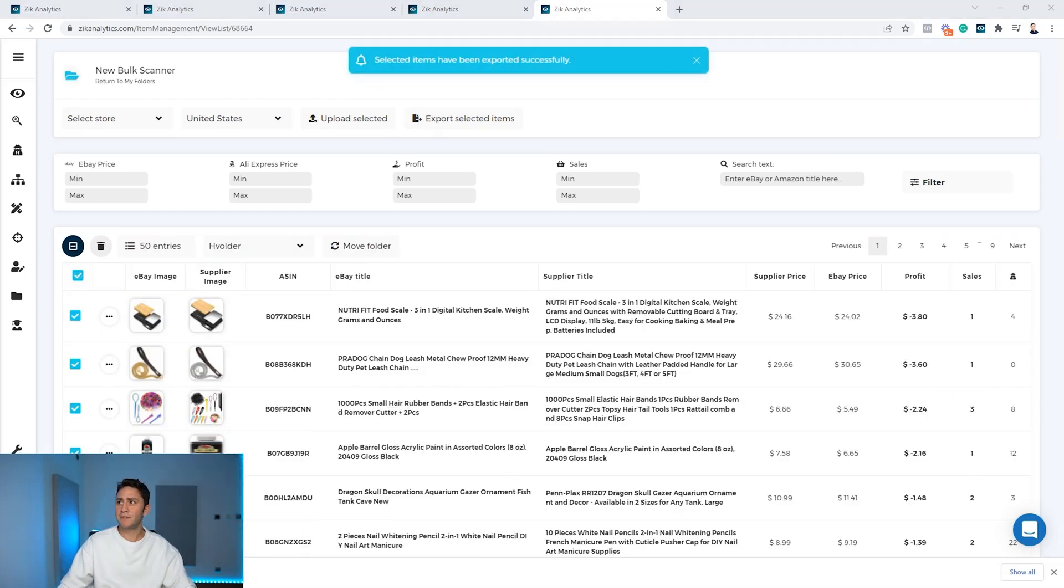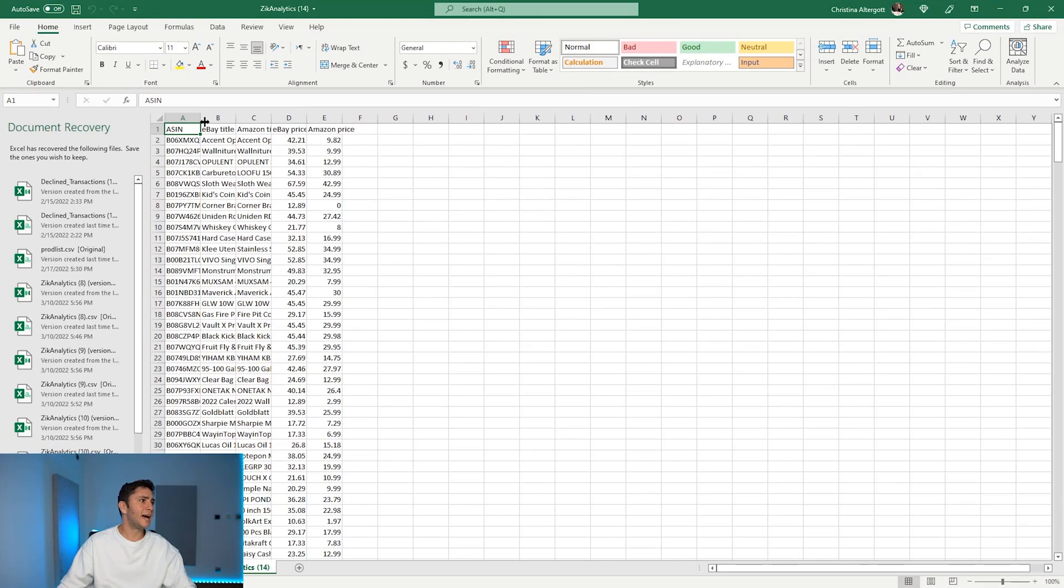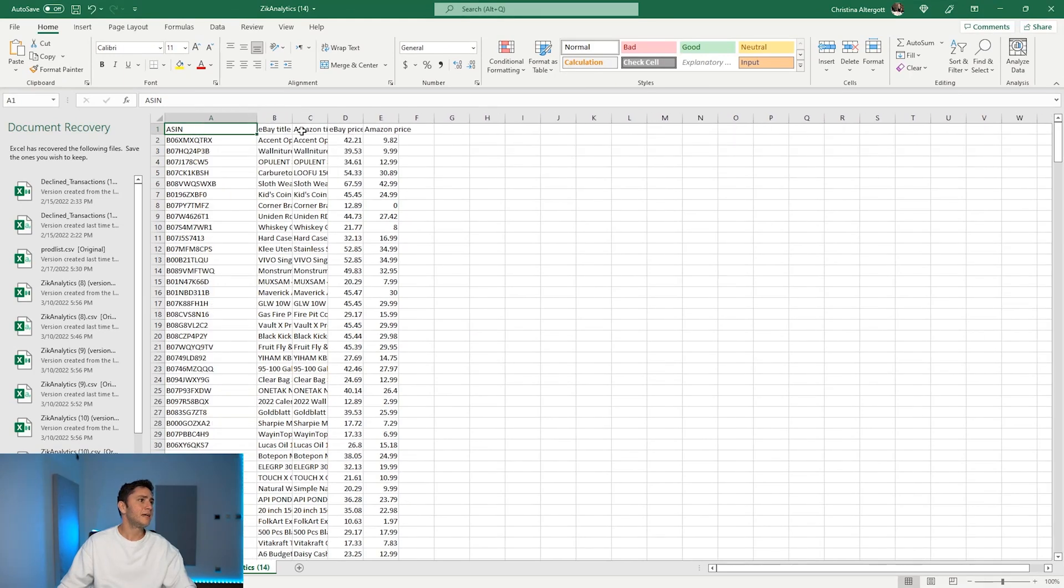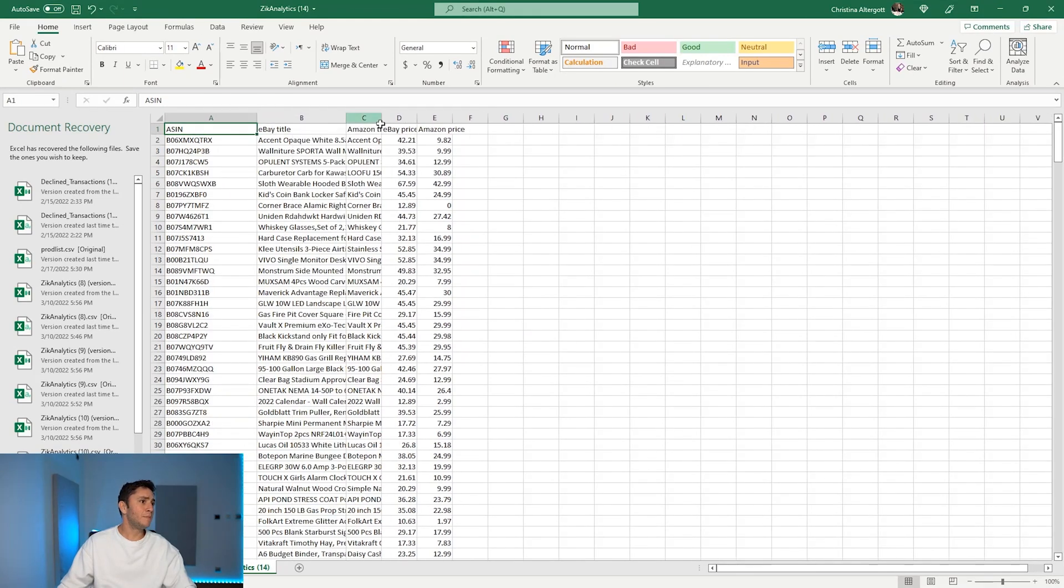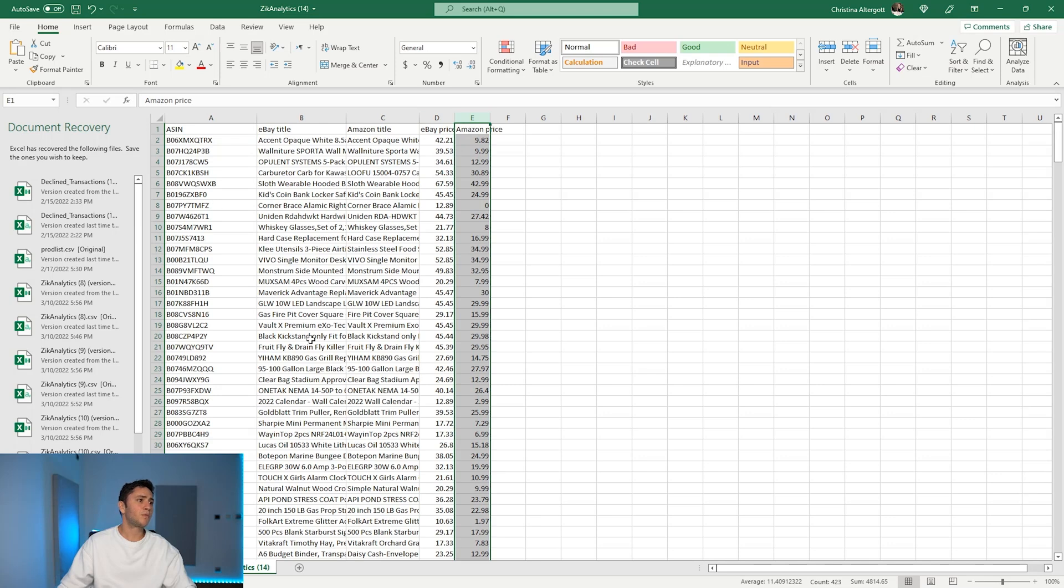If I click export selected, in few seconds I get here a CSV file with all the ASINs, with eBay title and Amazon title, eBay price and Amazon price, and I'm ready to go.